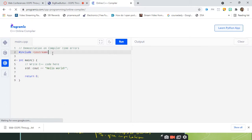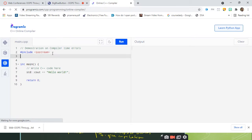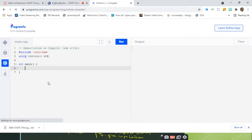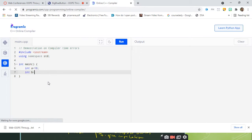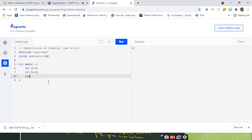Since we are dealing with C++, the first statement is '#include <iostream>', the second is 'using namespace std'. I don't want to define any classes here — just a demonstration of compile-time errors. Let me take two variables: 'int a = 10' and 'int b = 20', and I want to print a and b. The error I'm intentionally introducing is at line 8 — I'm removing the semicolon, which is an example of a compile-time error.